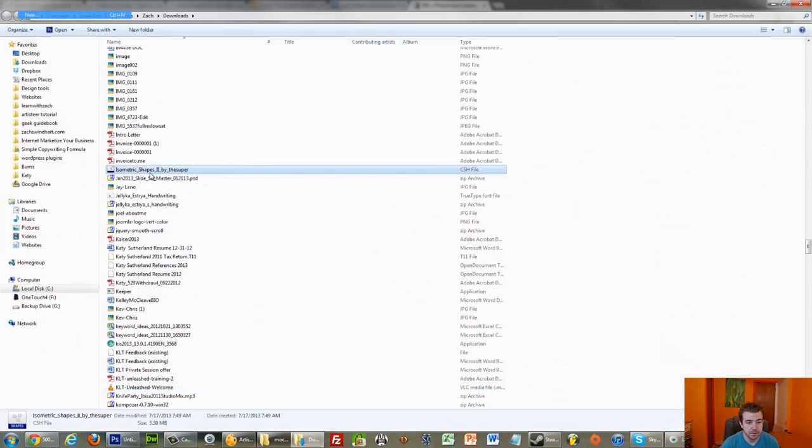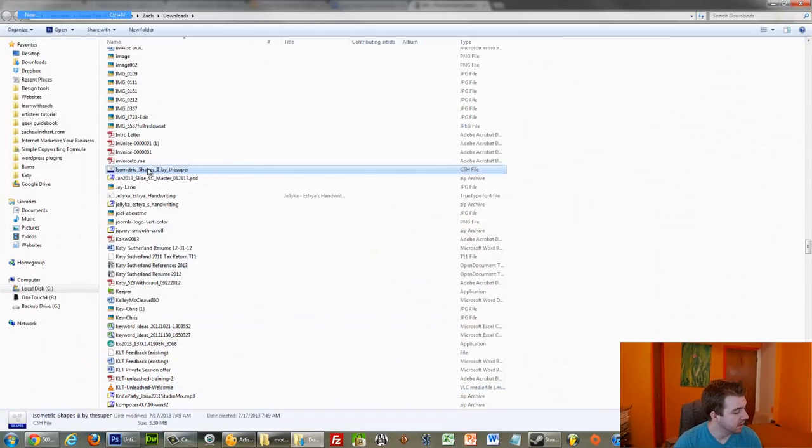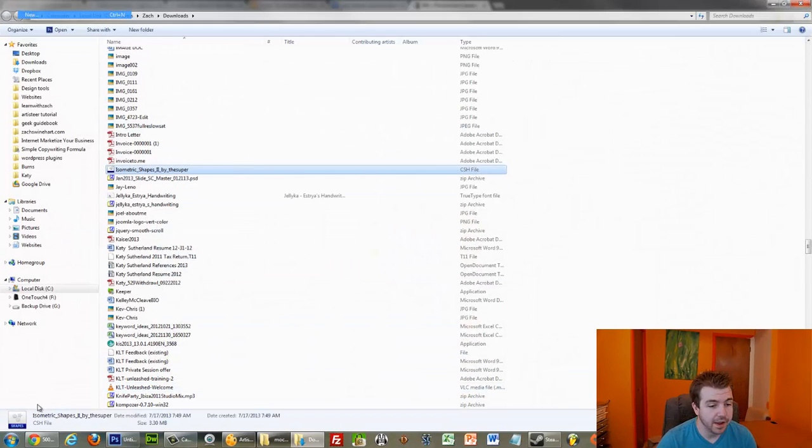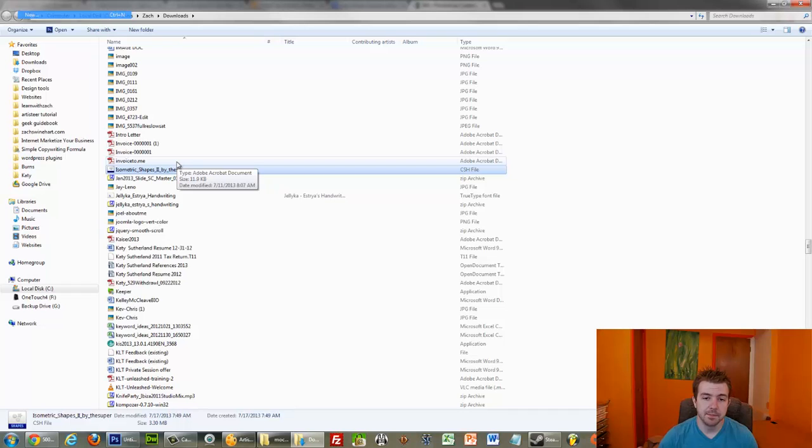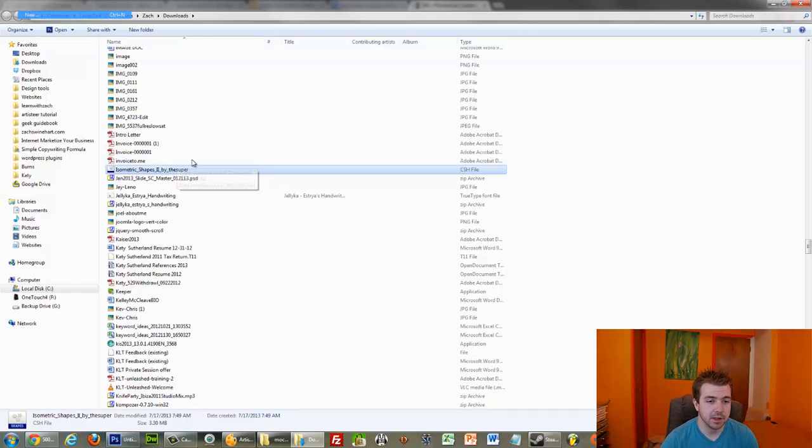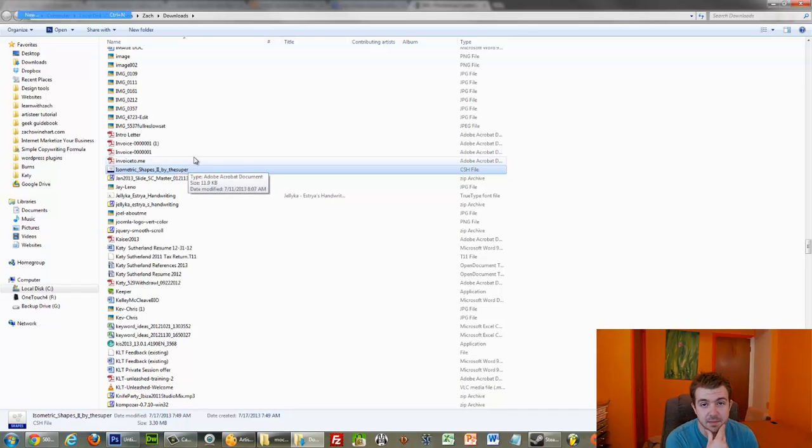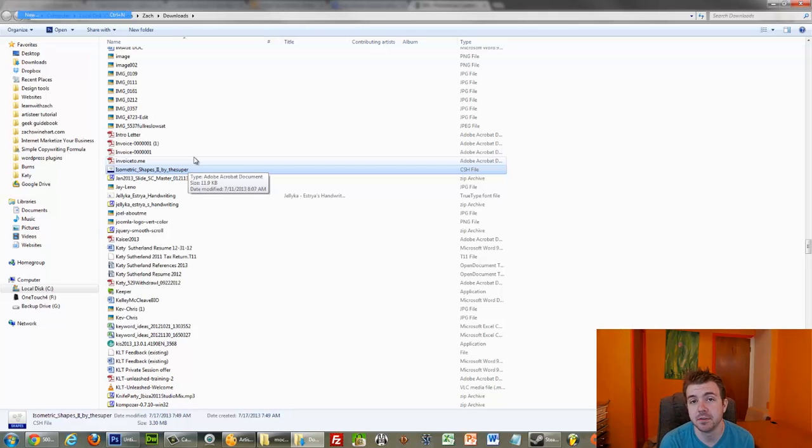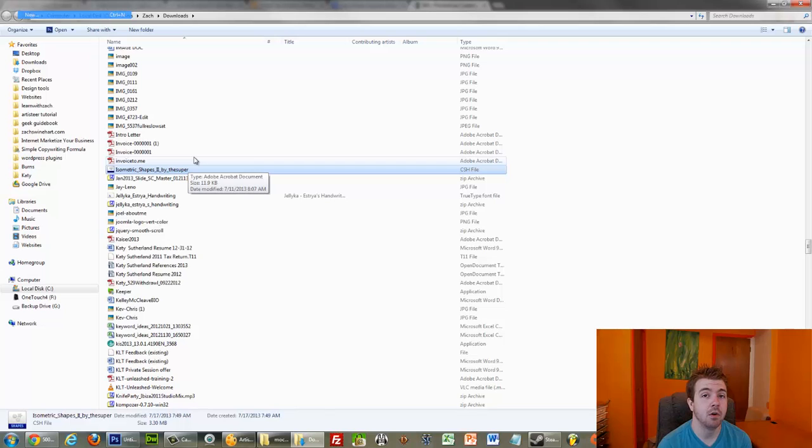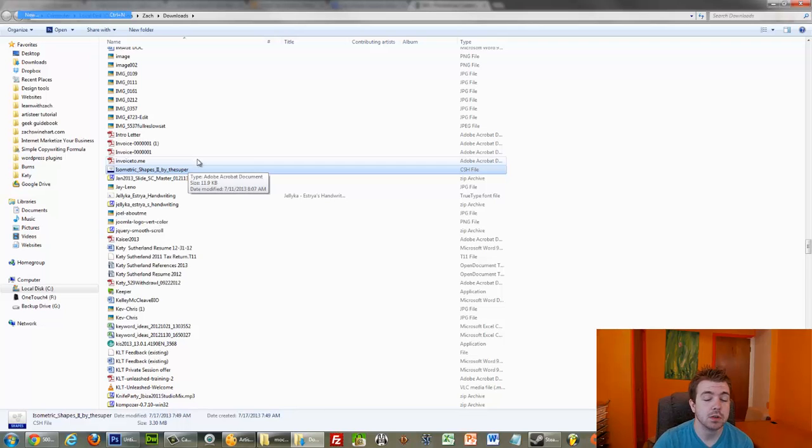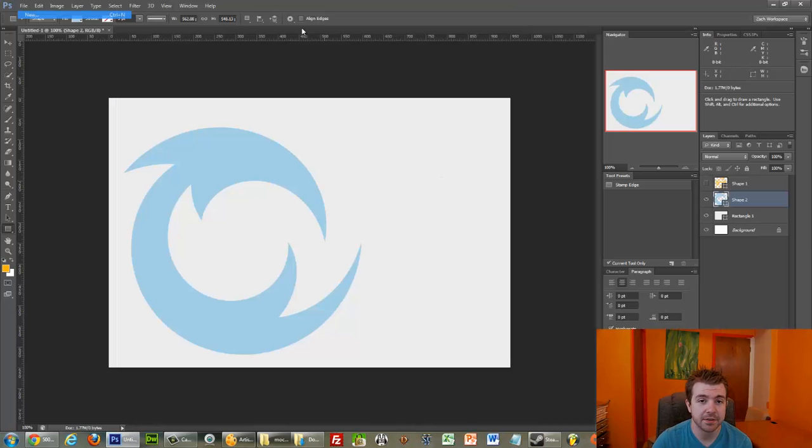Cool. So, I got these both downloaded. We see them down here in my Downloads window. I like to go Show in Folder. And, the best way to do this is not to double-click it, but instead to put it into your Photoshop Presets folder.